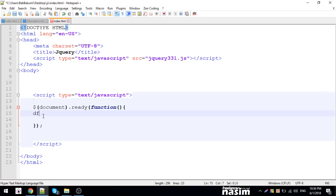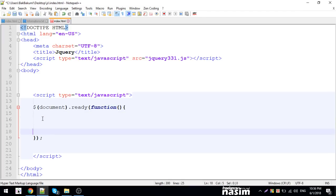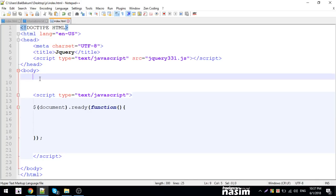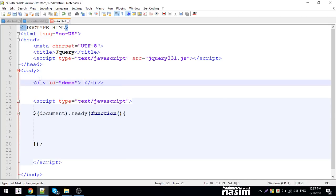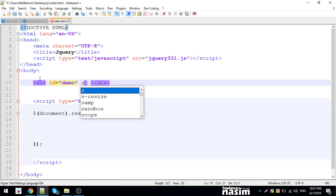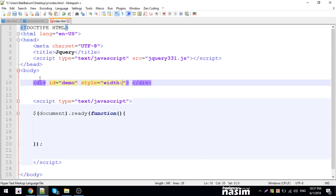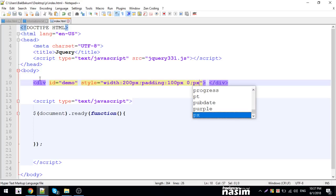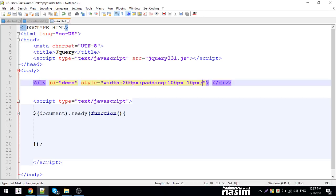Inside the jQuery document ready function, you write your code. For example, I create a div with id 'demo', and I add some CSS styling — setting width and height in pixels, and other style properties.